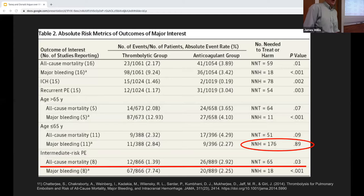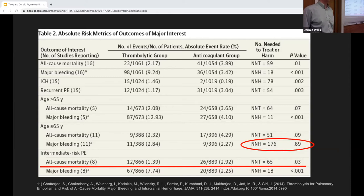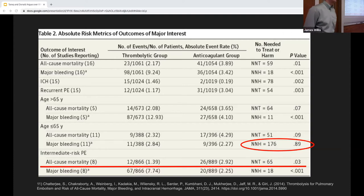Looking at harms from the Chatterjee analysis: the number needed to harm for major bleeding in patients younger than 65 was 176. So when doing a risk-benefit assessment, if your patient is less than 65, the risk of bleeding is significantly less — there is no statistically significant difference in bleeding rates for younger patients without contraindications.